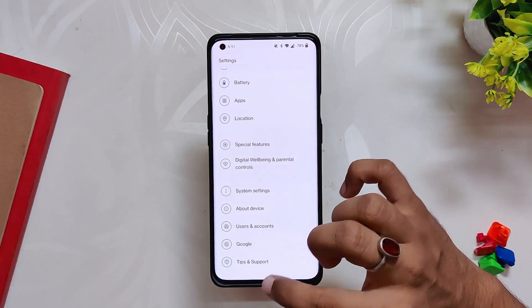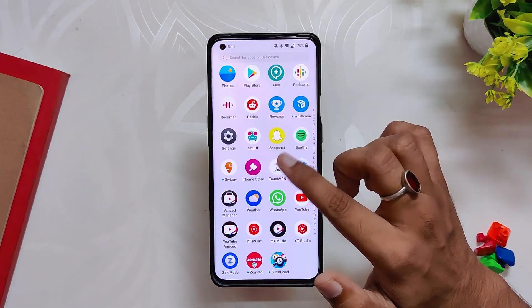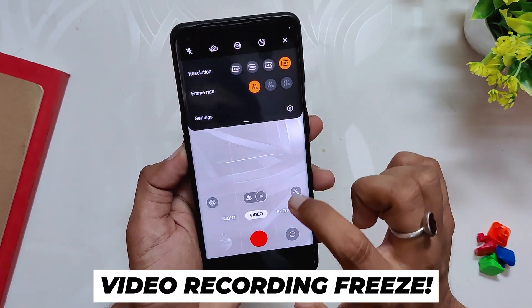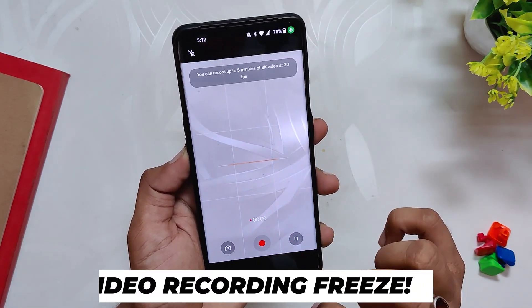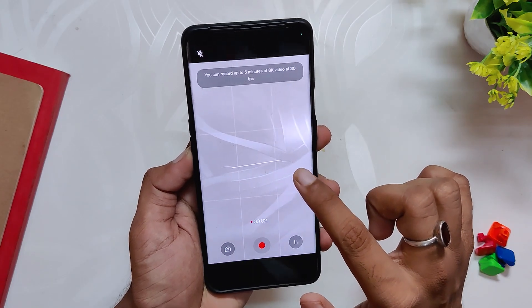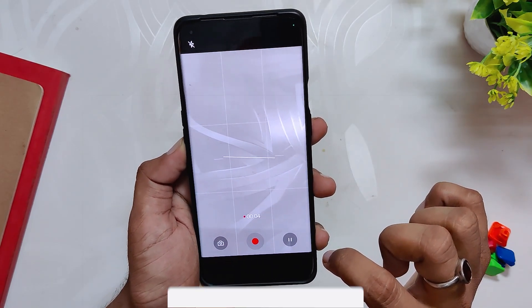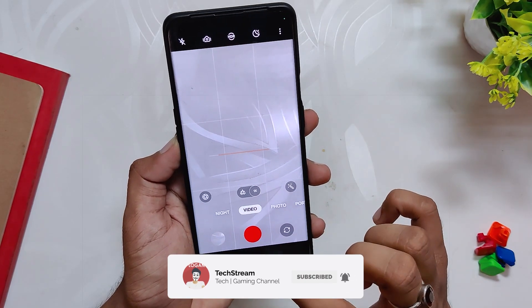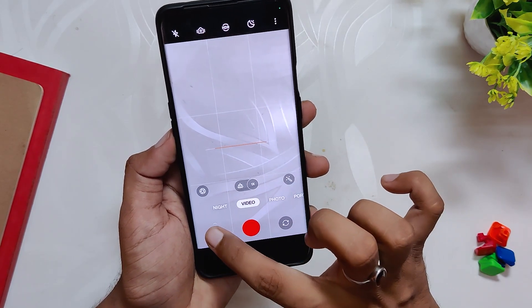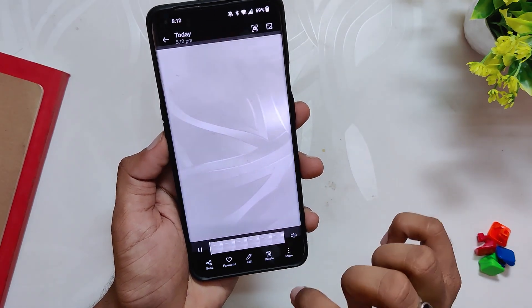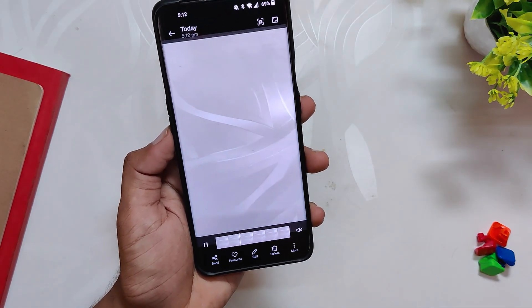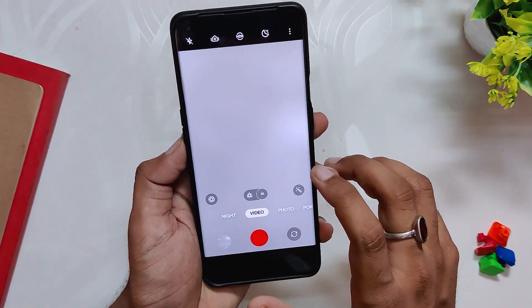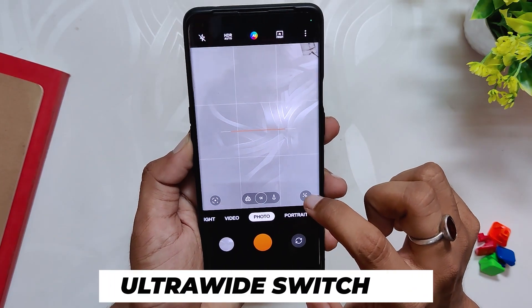I've been using this build for about two weeks now and I will show you all the issues and problems I face. One of the new annoying bugs is that whenever you try to record a video with 4K 60fps or 8K 30fps, there is a lag and frame drop in the initial five seconds. The frames just freeze for the initial five seconds — and this is not a viewfinder lag, the frames actually freeze in the video recording. So video recording at 4K or 8K is just unusable for now.